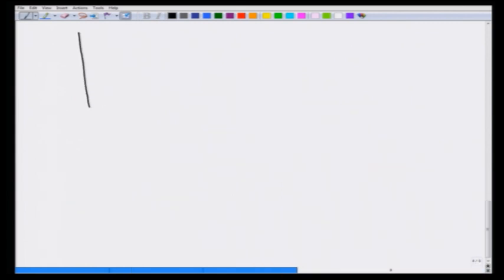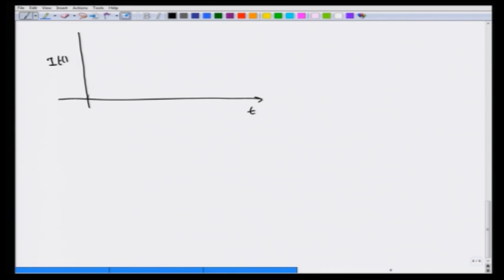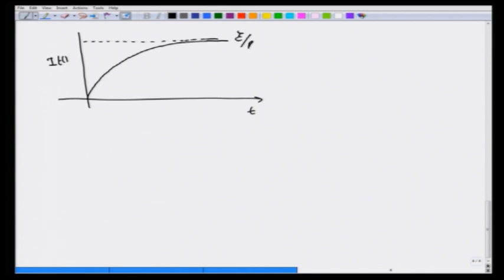Plotting I(t) versus time: it rises and as t goes to infinity approaches the value E/R. Initially, as soon as the switch is turned on there is no current, and finally, as if there is no inductor, the current becomes E/R. Let us now examine the energy supply.